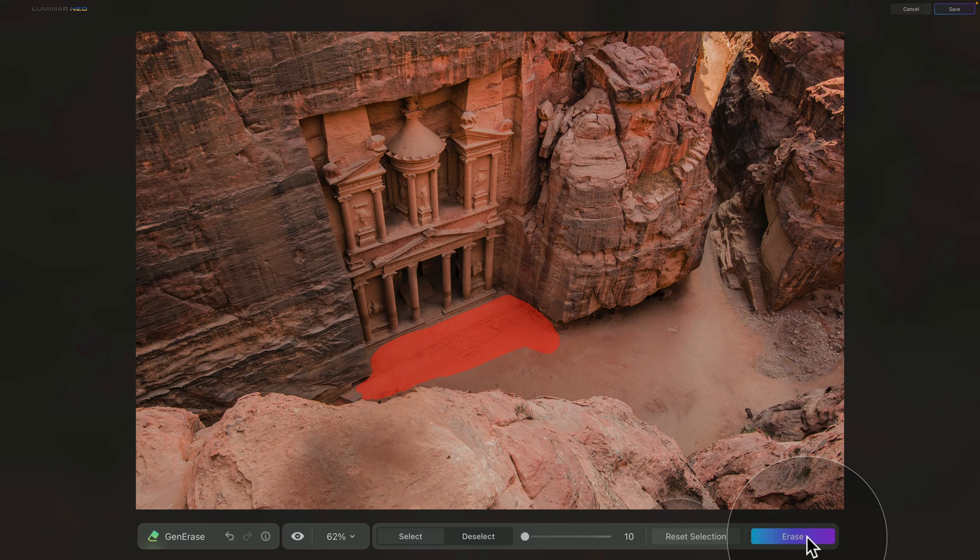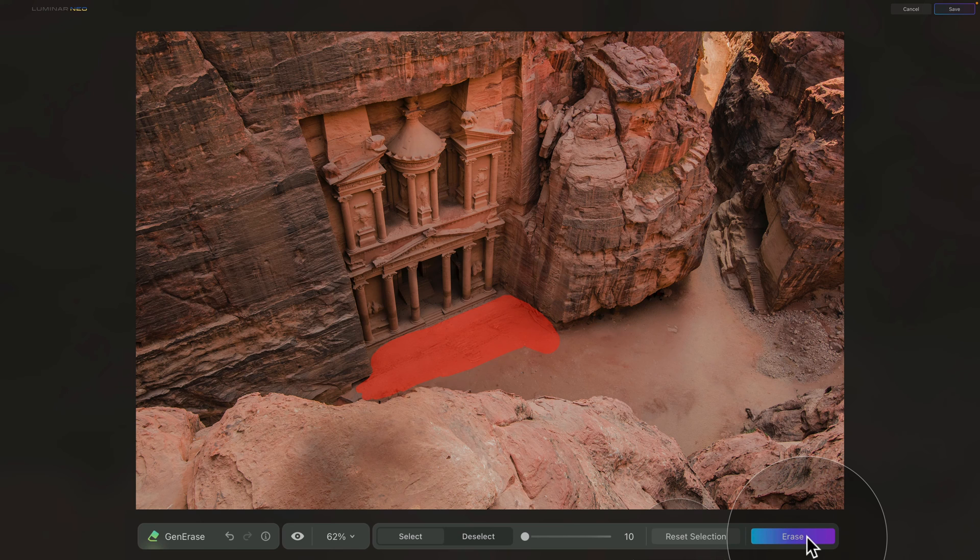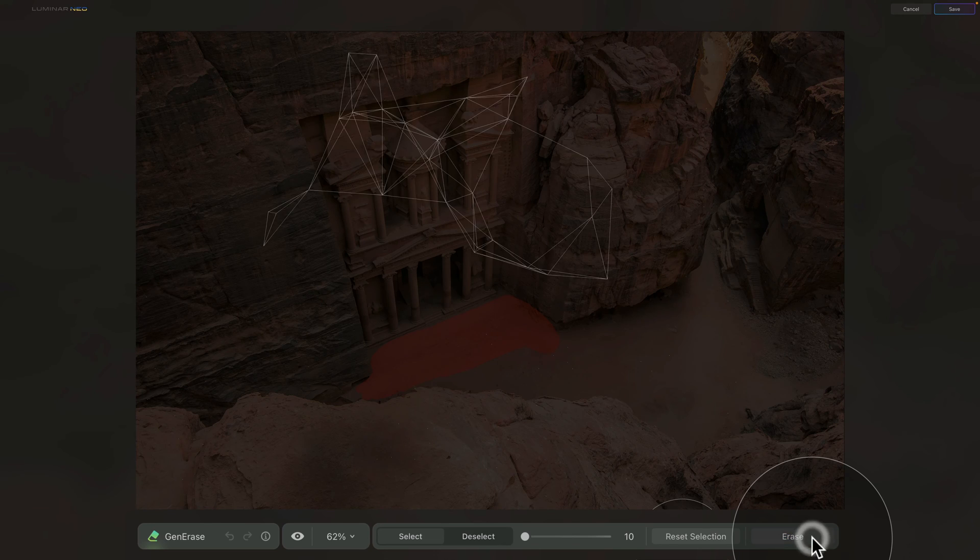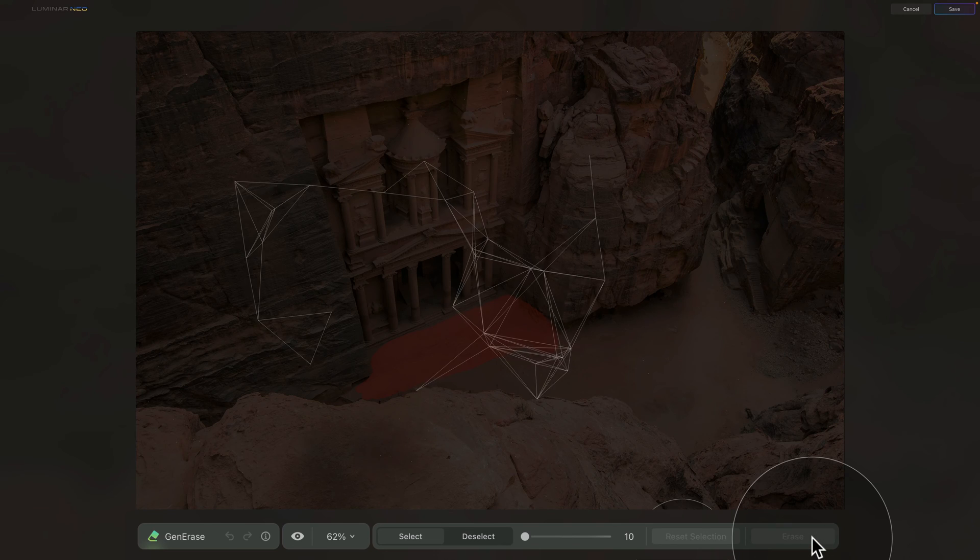Once the application returns, you can see that it did a decent job. However, I would like to try and regenerate it again to see if it does even better. So to do that, once again, simply click on Erase button.